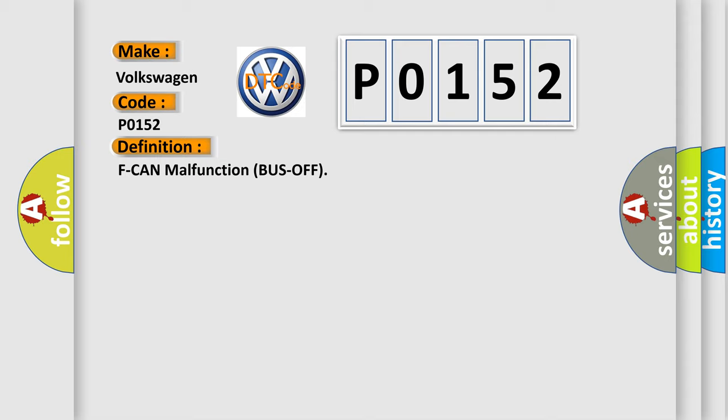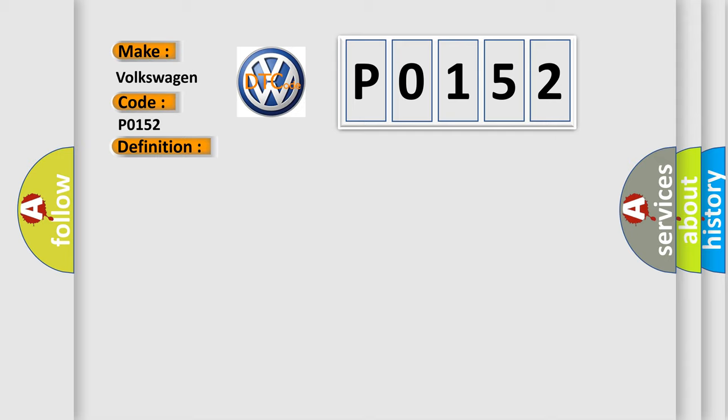And now this is a short description of this DTC code. The PCM does not receive any signals via the F-CAN lines for at least one second.